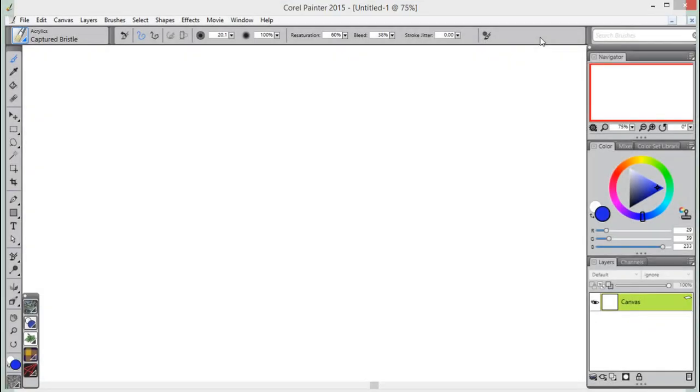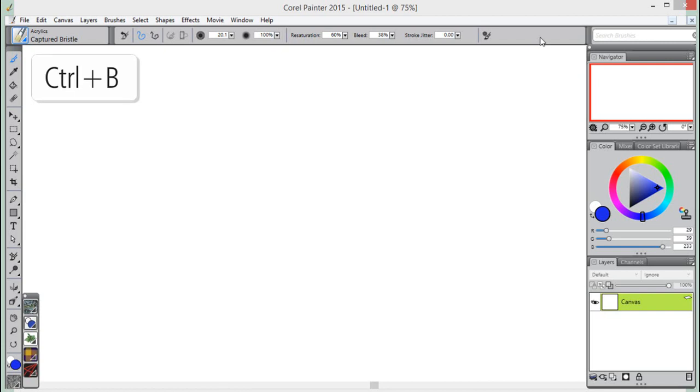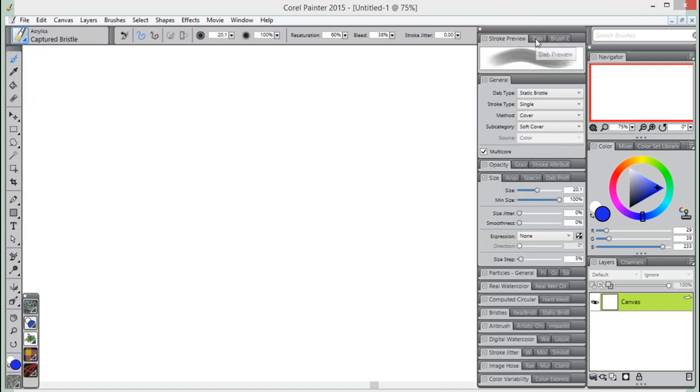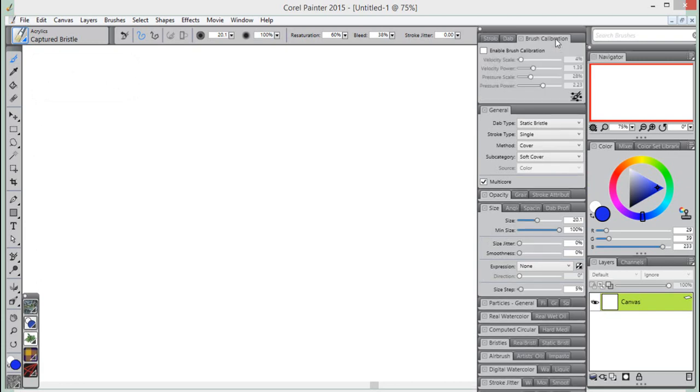Finally, I would like to show you one more fast method of calibrating the brush settings for individual brush variants. Press Ctrl-B, or Cmd-B on the Mac, to open up the Brush Controls panel. Click on the Brush Calibration tab, and then on the Set Brush Calibration Settings icon.